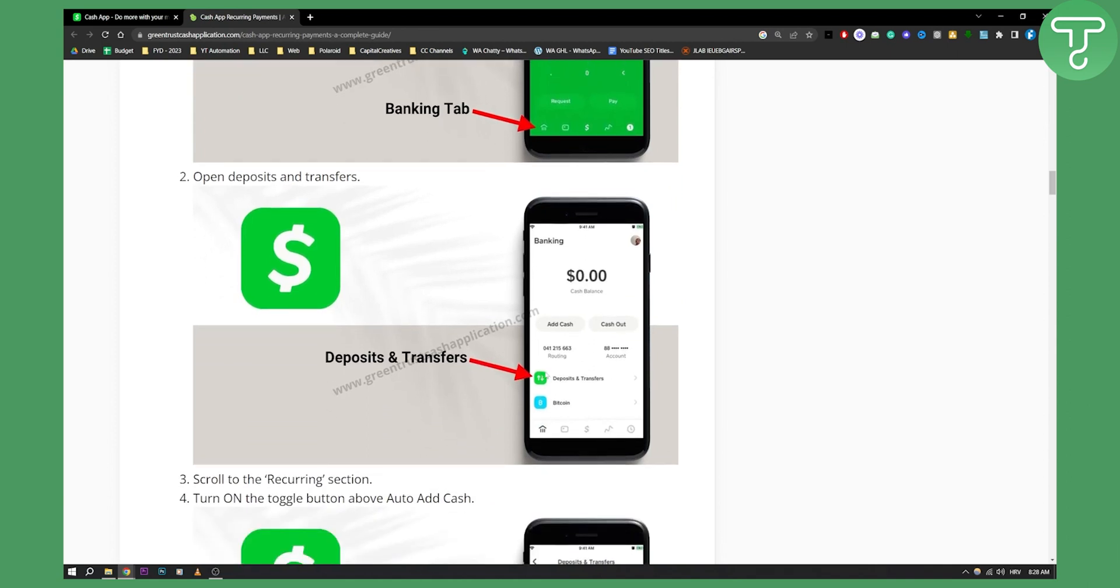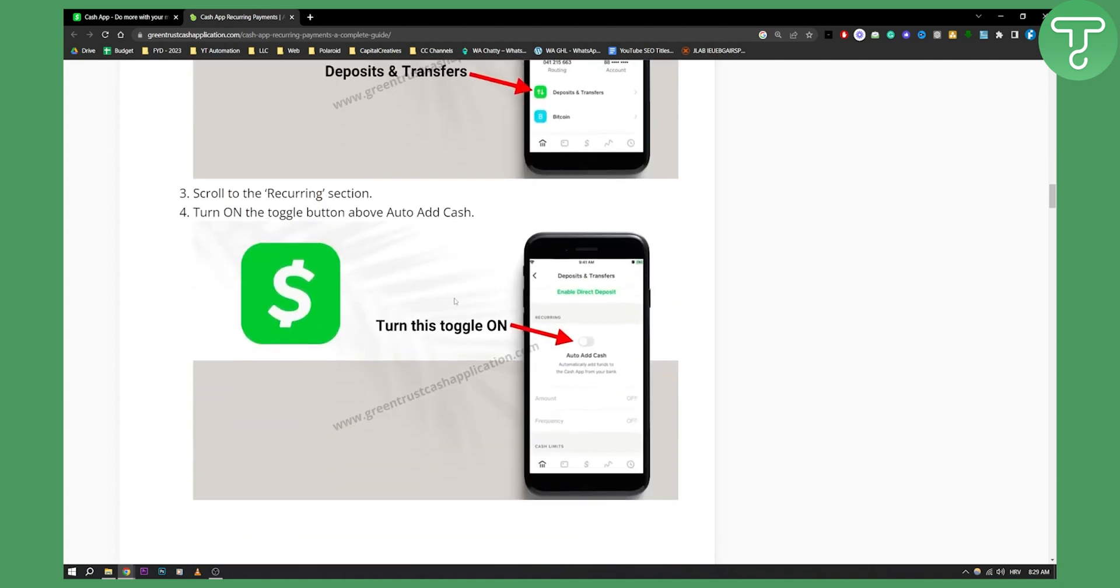From there you can go to deposits and transfer, or you can scroll down until you see the recurring section. Once you see the recurring section, you can click on that or deposits or transfers.